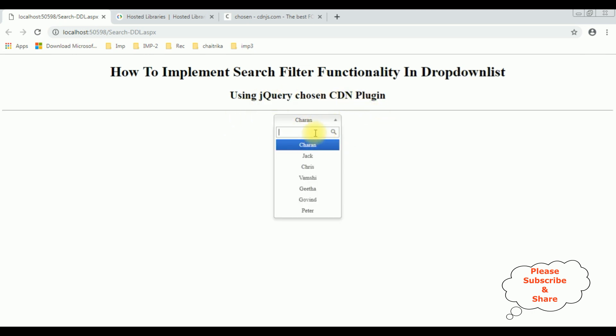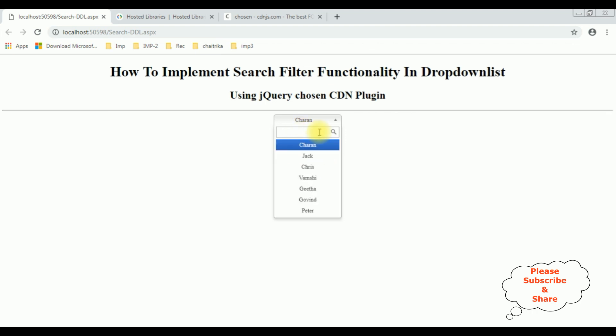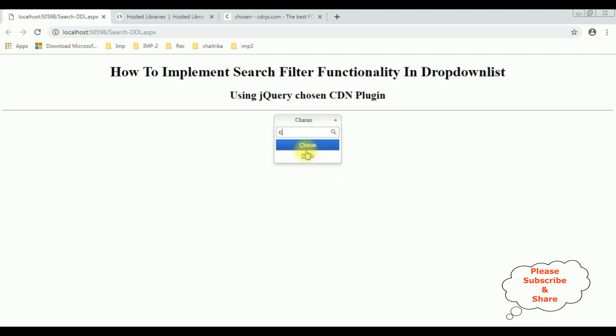Now let's search for G - Gita, Govinda, P - Peter. If I type Z, no results match because we don't have any employee name starts with Z. If I type C - Channel, that's it. They have implemented search filter functionality in this dropdown list control using jQuery's Chosen CDN plugin.